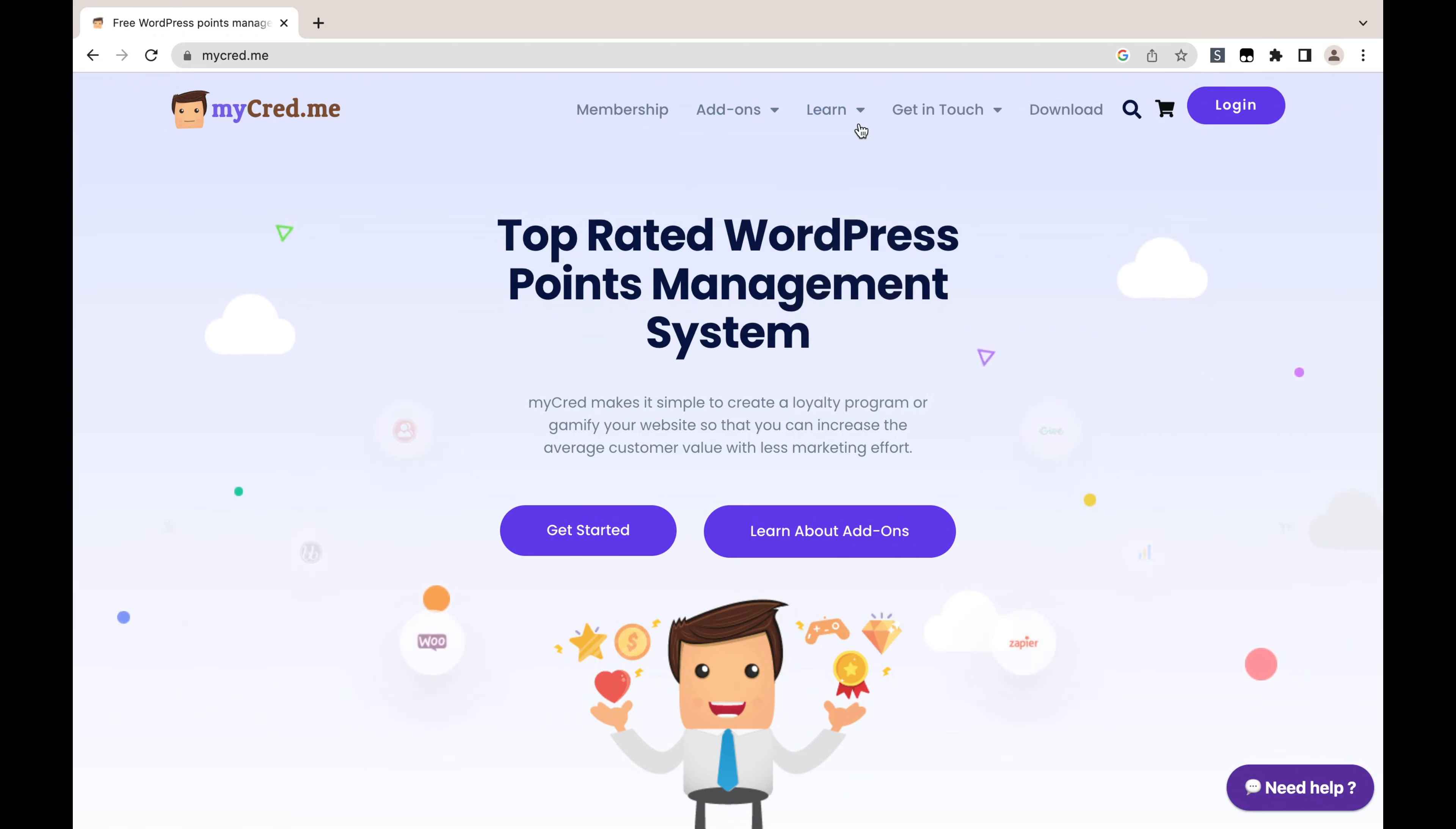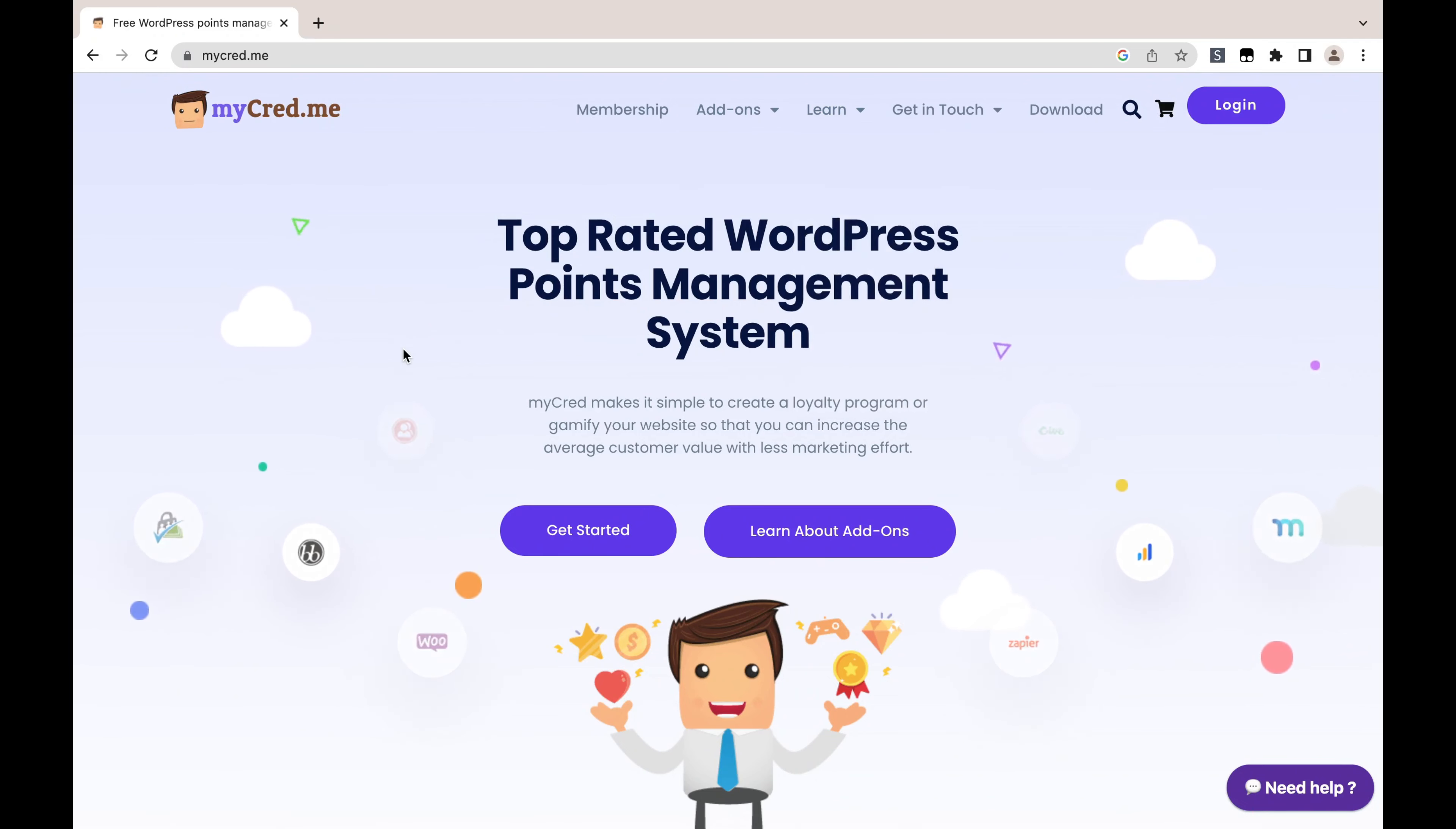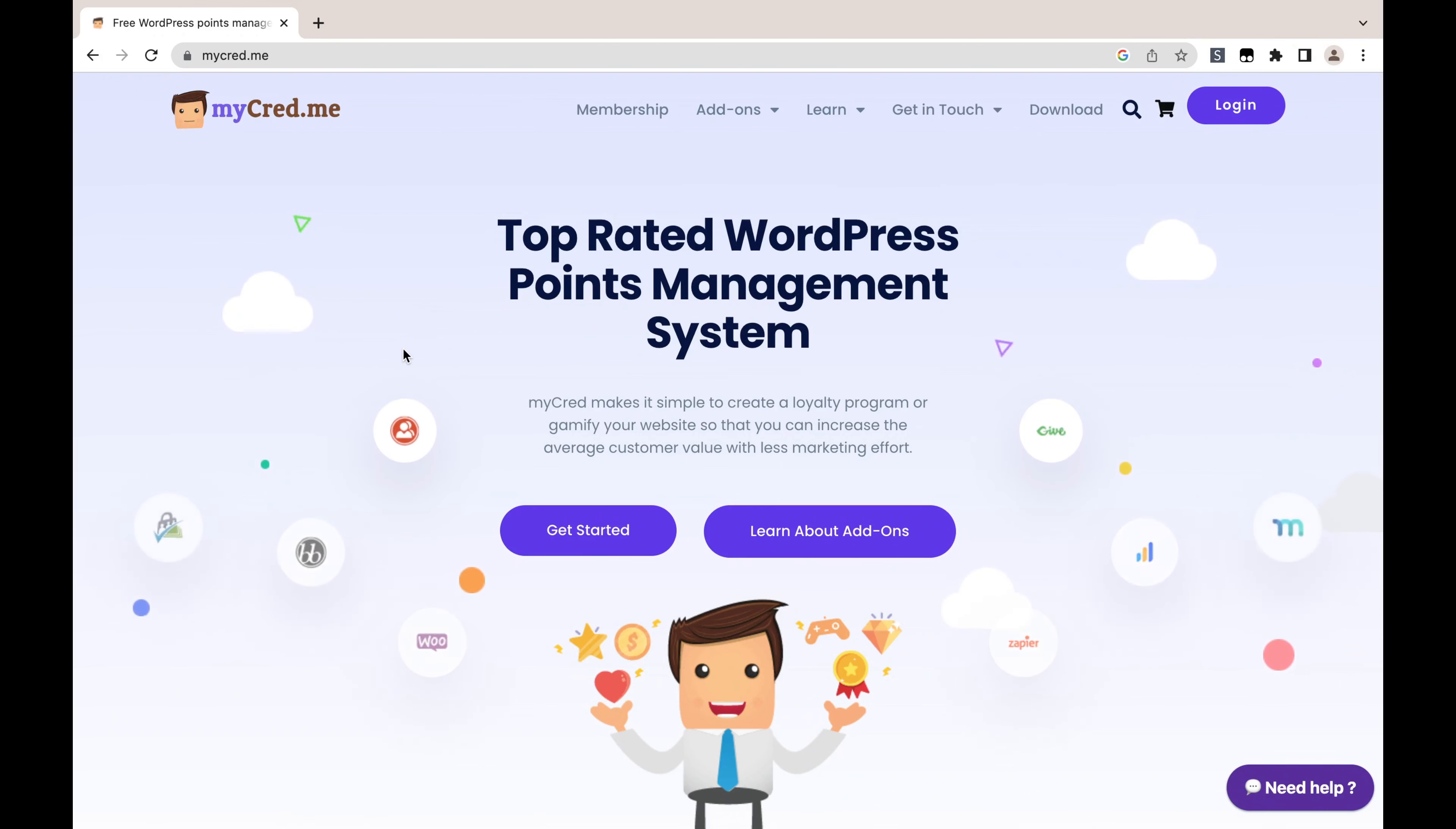You have getting started, blog, FAQs, tutorials, documentation, developer guides, and everything you need in order to set this plugin up. So I'm not going to show how to set this plugin. Rather, in this video we are going to focus on PeepSo's integration with it.